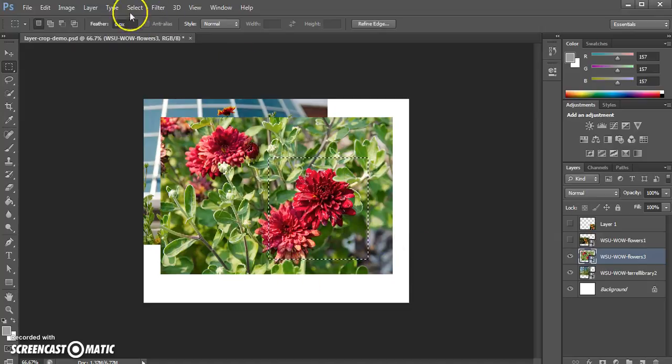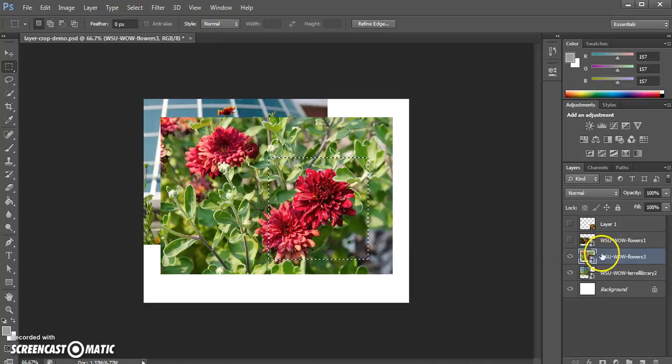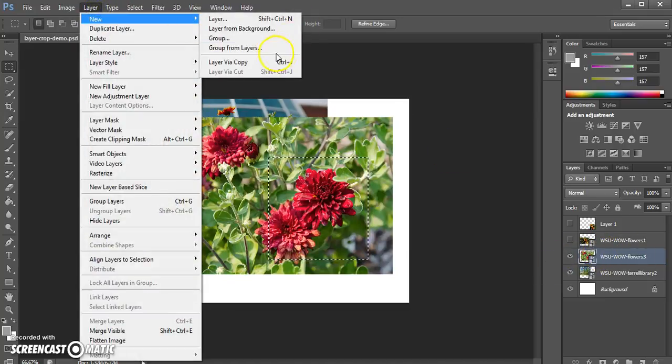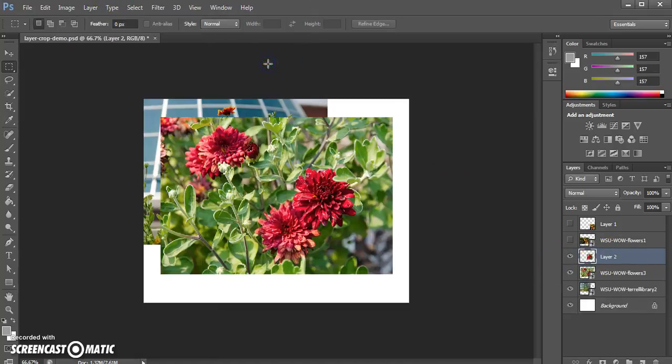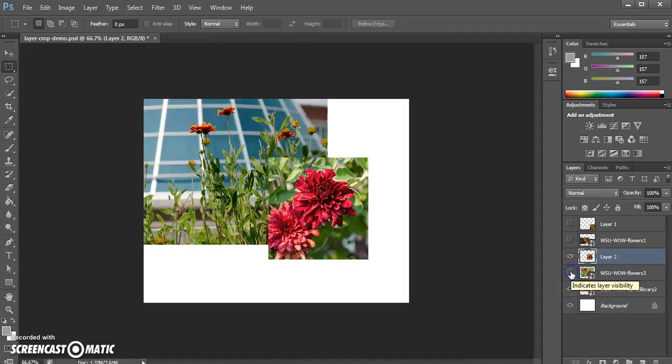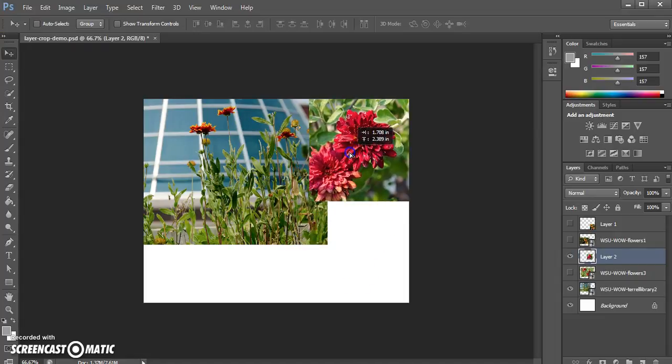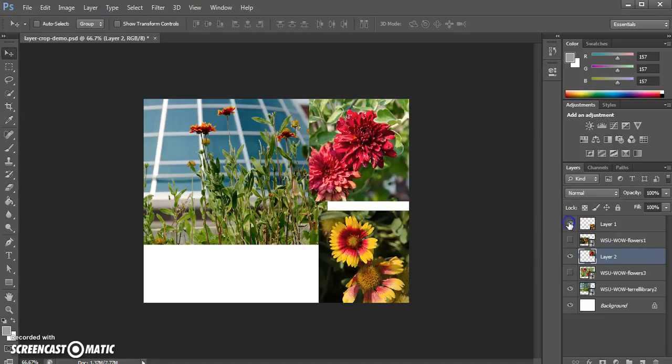So now as long as I have this layer selected I'm going to go up to layer, new, layer via copy, and now again I'm going to hide the original layer and I'll only see my cropped version and I can now manipulate that separately in order to start building the composition.